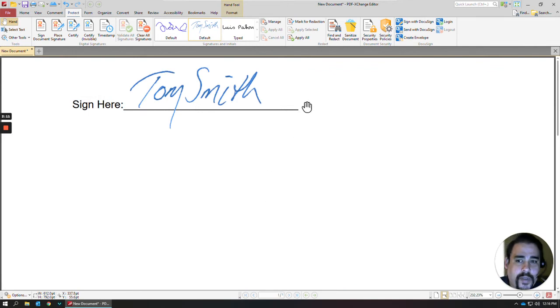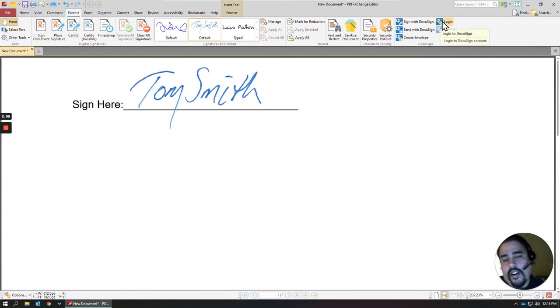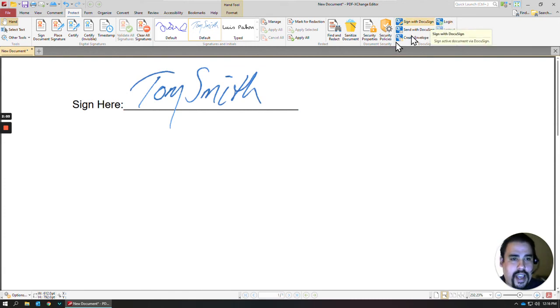If you happen to have a DocuSign account, you can actually log into your account through PDF Exchange, and it'll pull over any of the signatures you have.